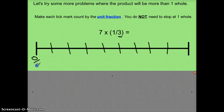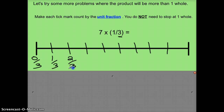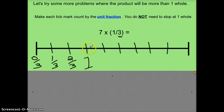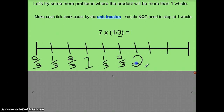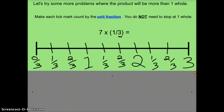Starting at zero-thirds, I know this is one-third, this is two-thirds, and instead of writing three-thirds I'm going to write one whole. After one whole, the distance keeps increasing by one-third each time: one-and-one-third, one-and-two-thirds, and instead of one-and-three-thirds we say two wholes. Then two-and-one-third, two-and-two-thirds, and three wholes. Since seven is my whole number, I'm going to see one-third seven times.